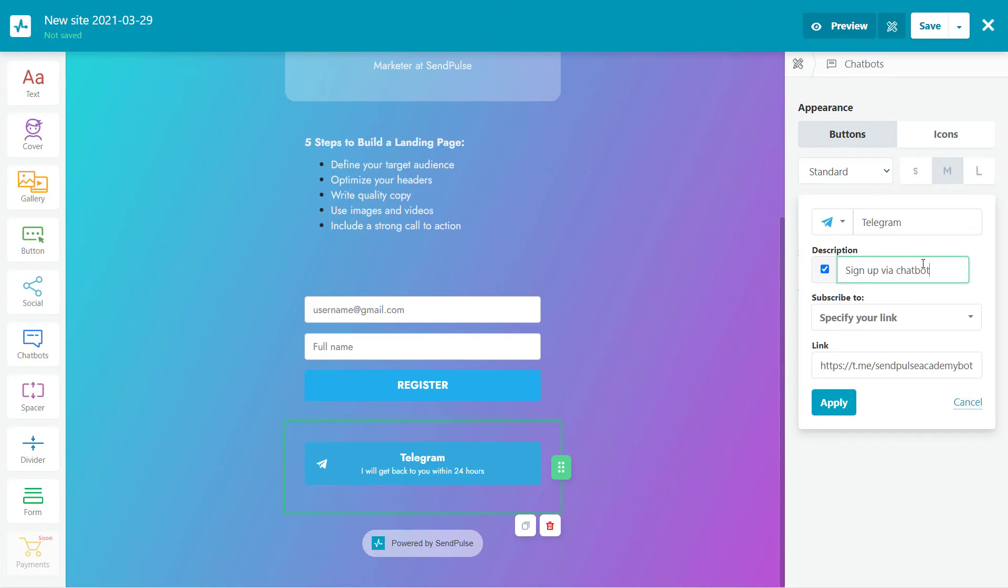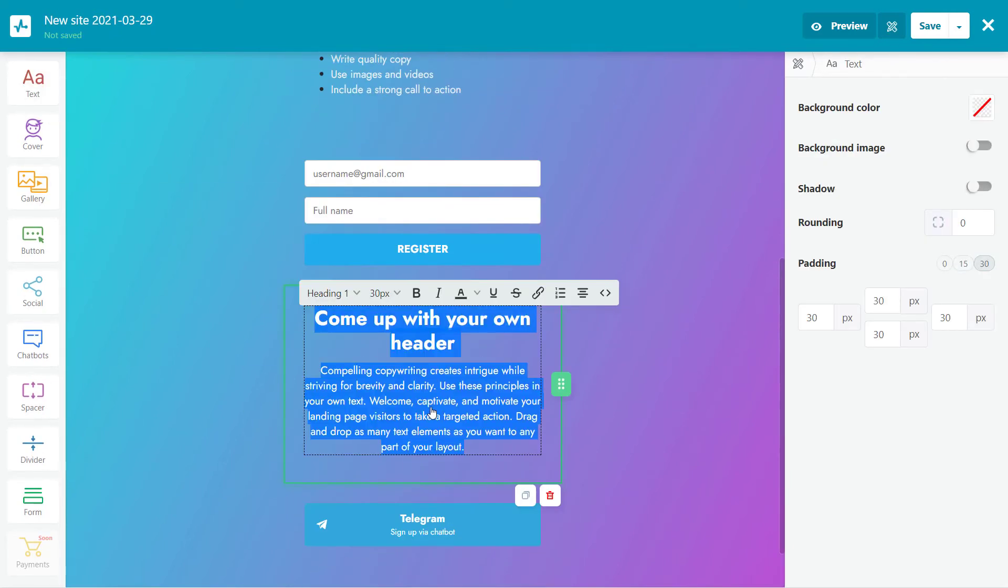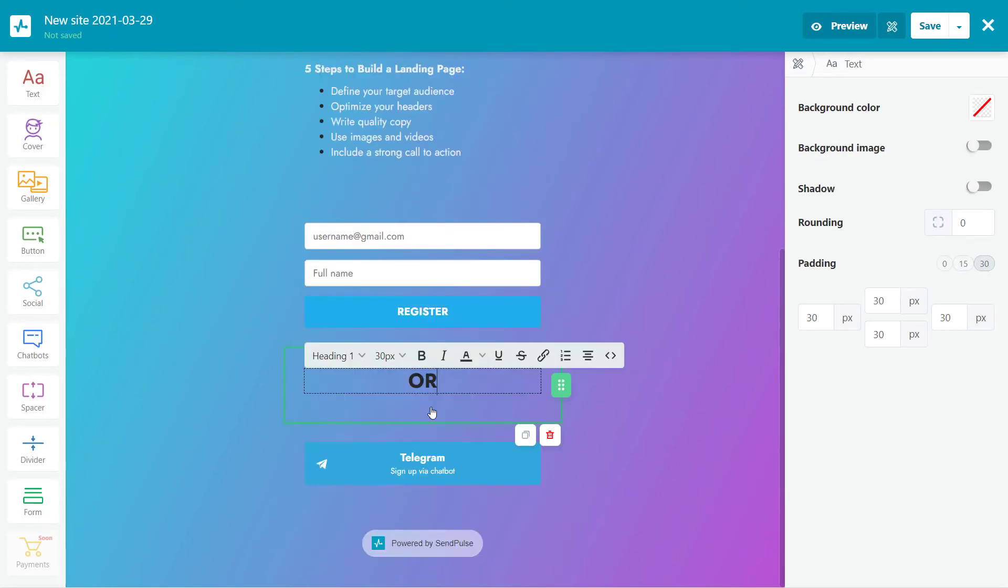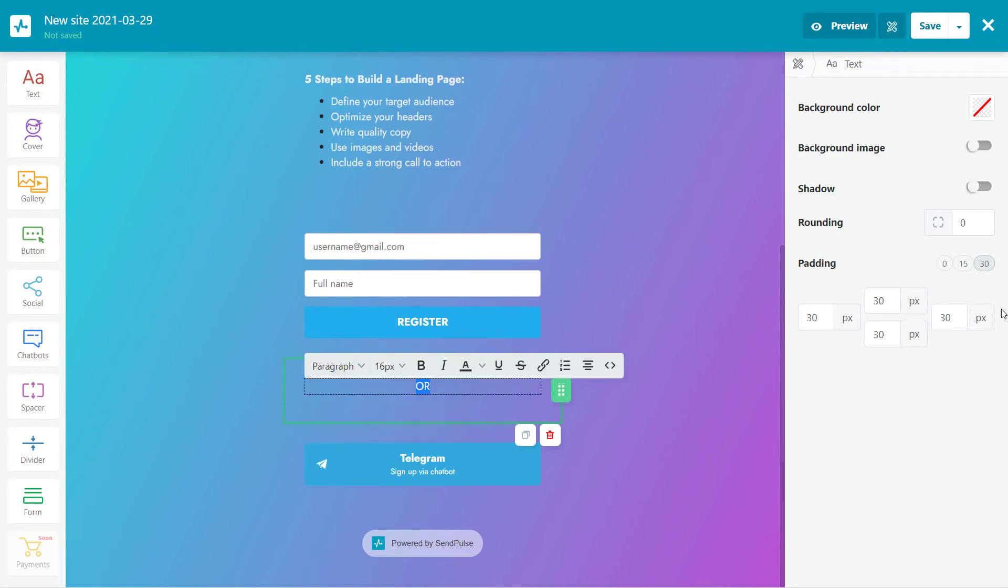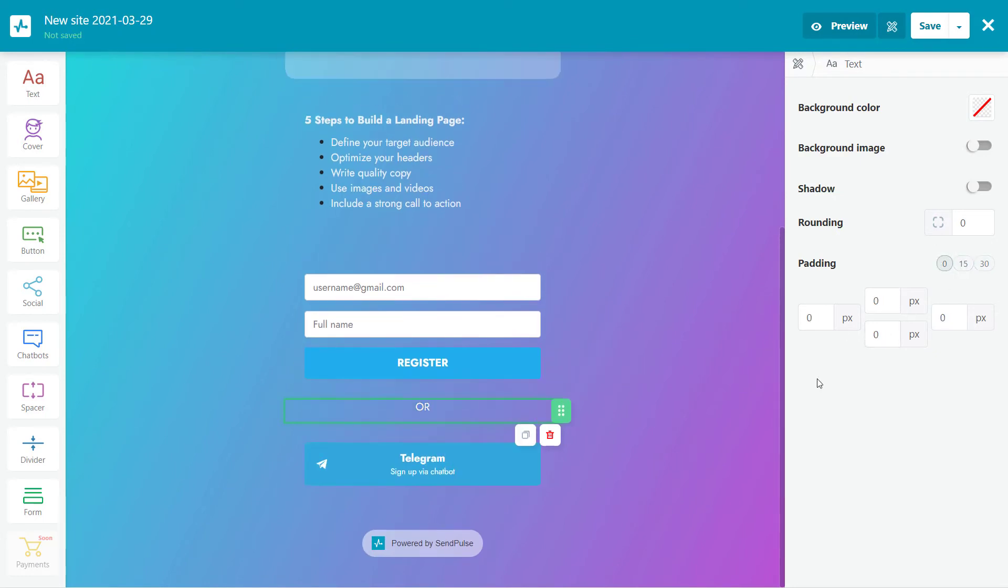You'll find a link to an article on how to create a Telegram bot in the description below. Check it out if you want to build one. In the meantime, let's proceed with creating our page. Depending on your needs, you can add other elements. For example, payment buttons, social media links, image galleries, or a video.